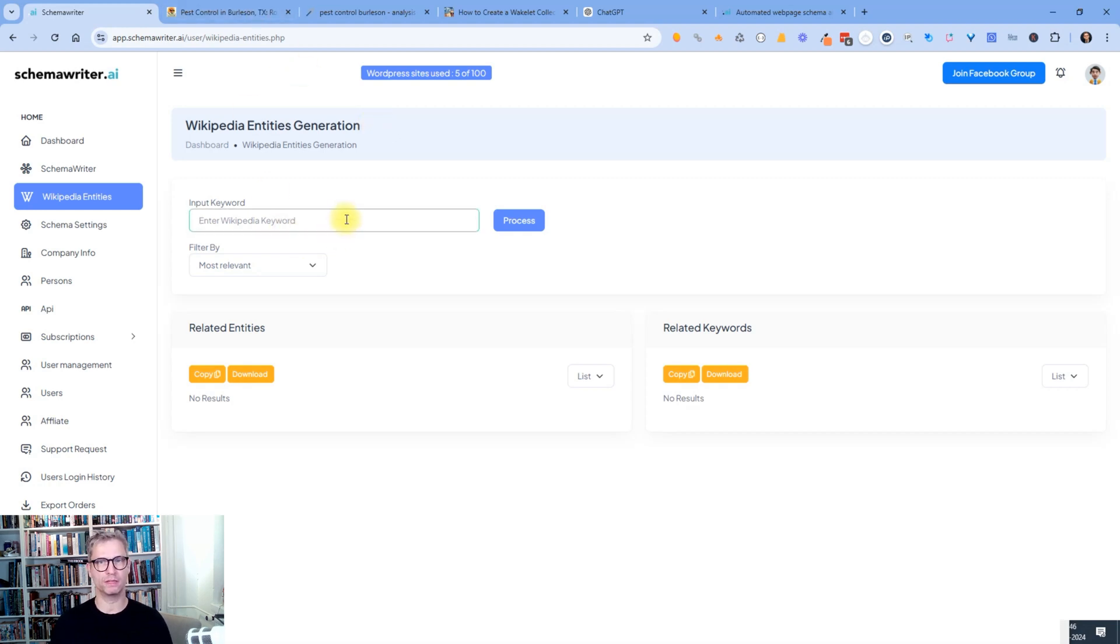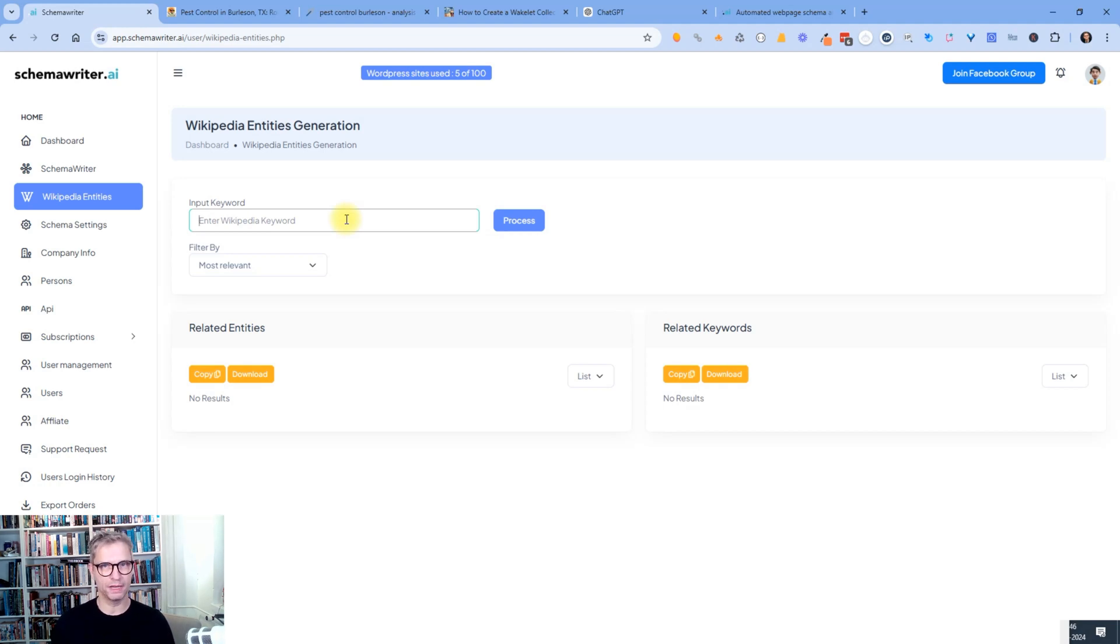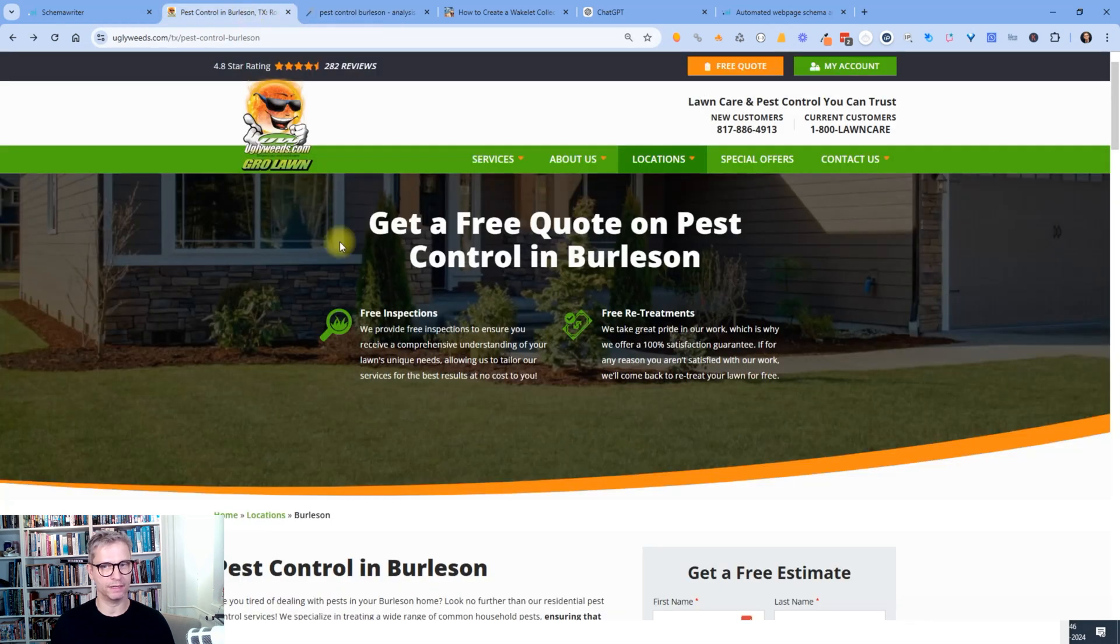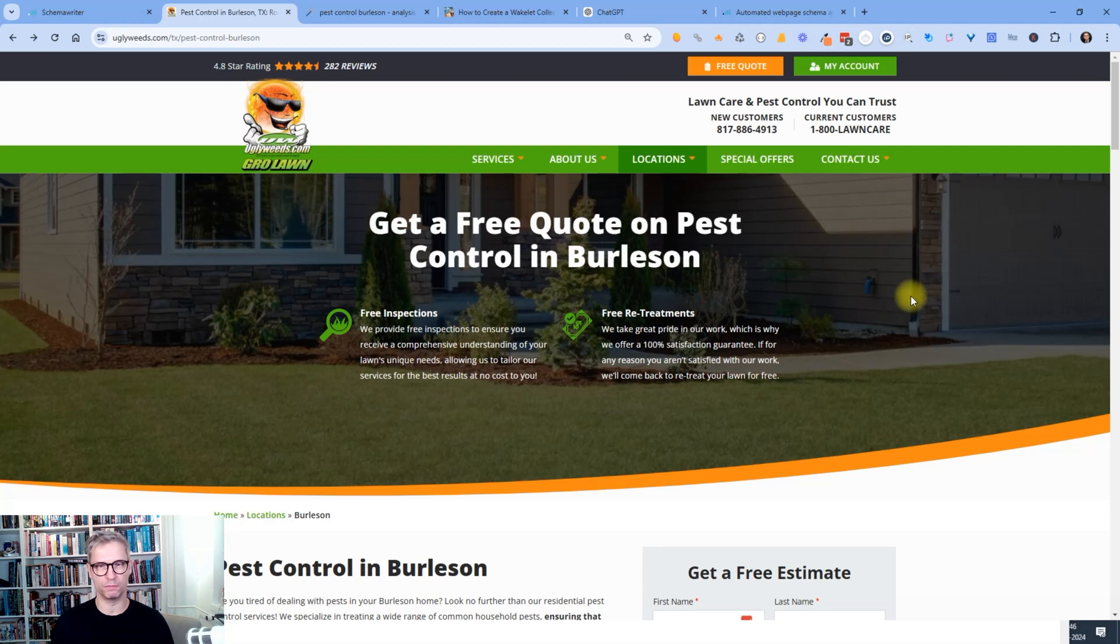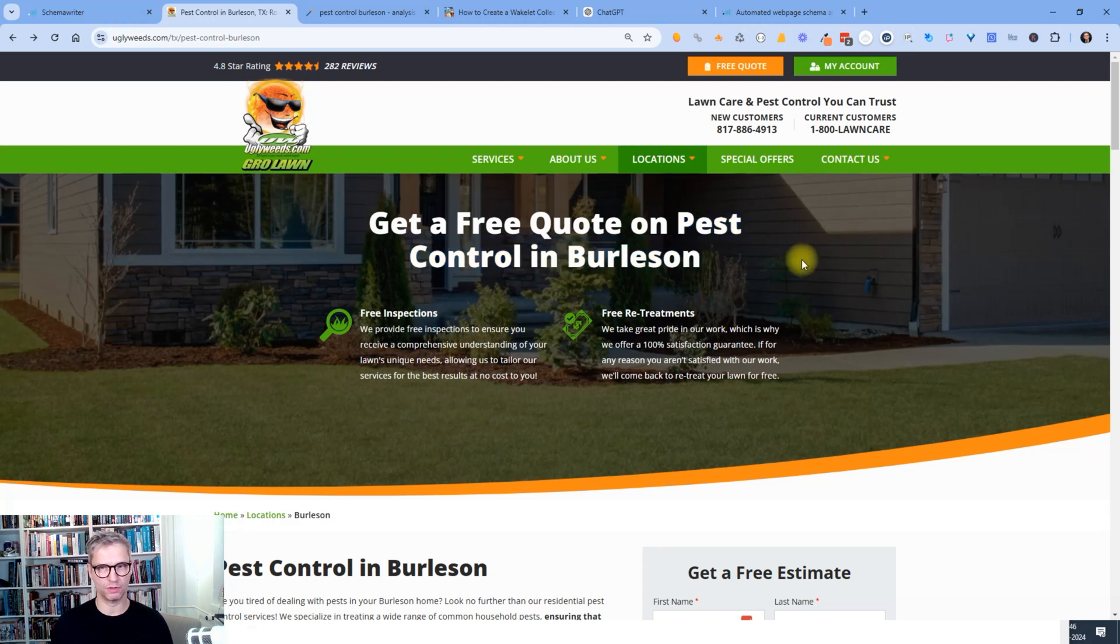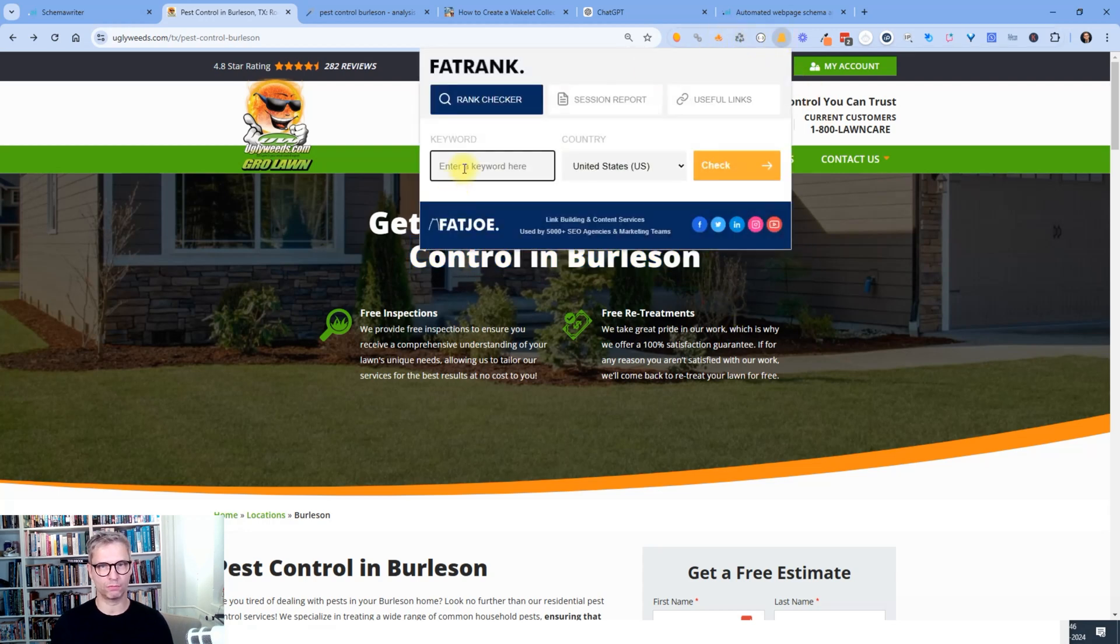So in the example I'm going to show you today, I'm going to use the keyword called pest control. And I also found an example website that they're not ranking number one for pest control. So let's assume that they want to rank higher for pest control Burleson, because that's what they're trying to achieve here.